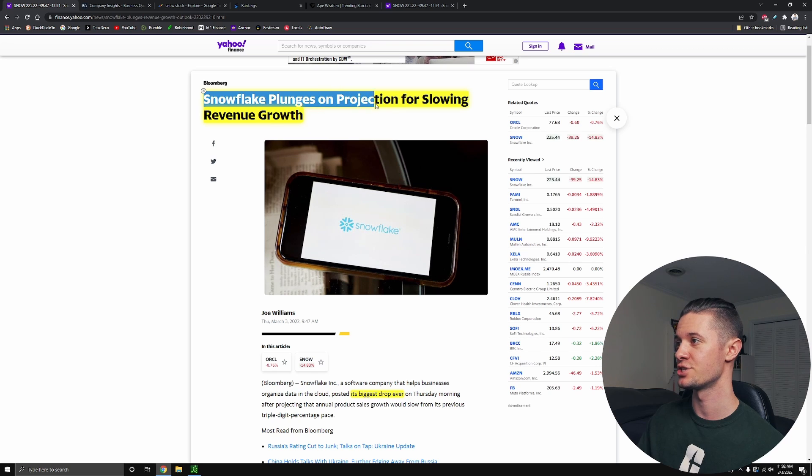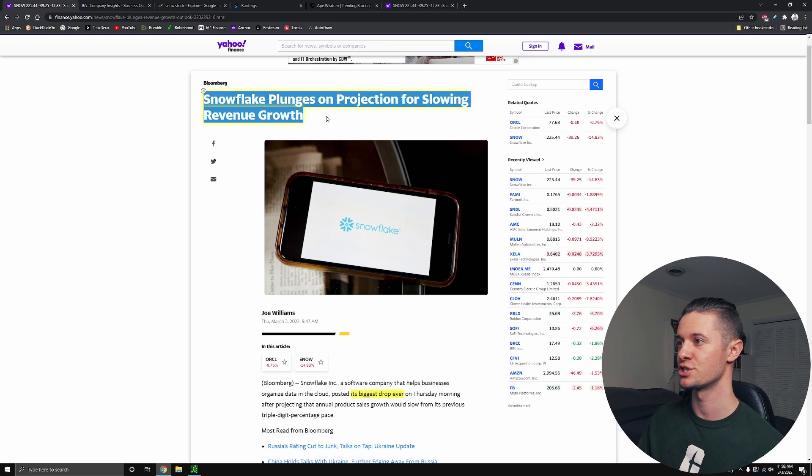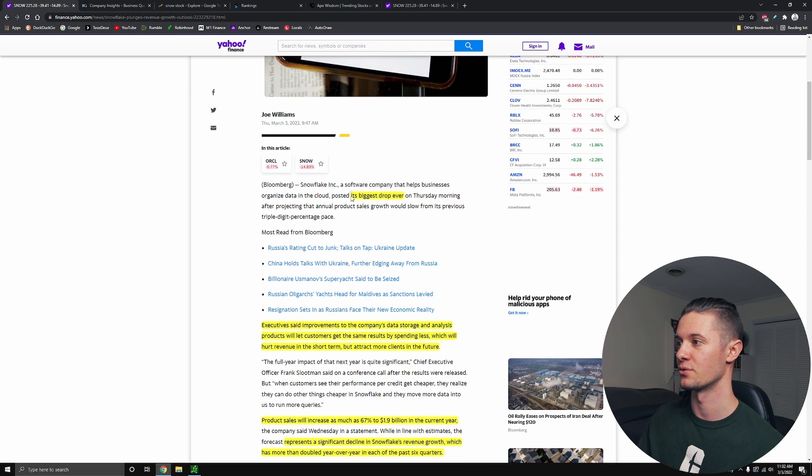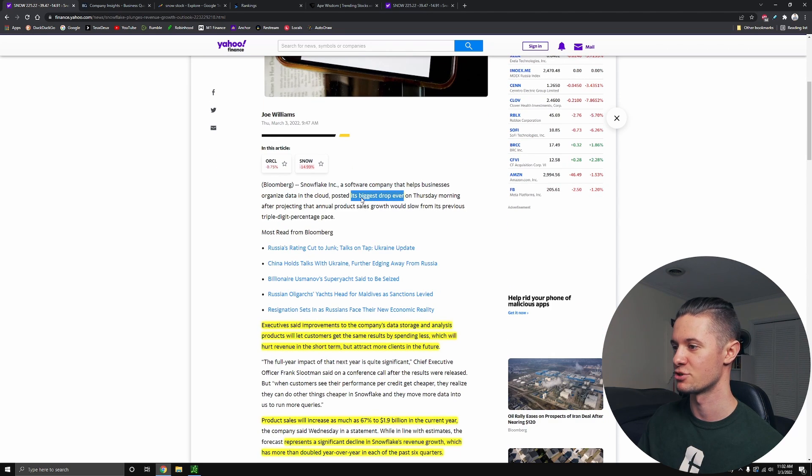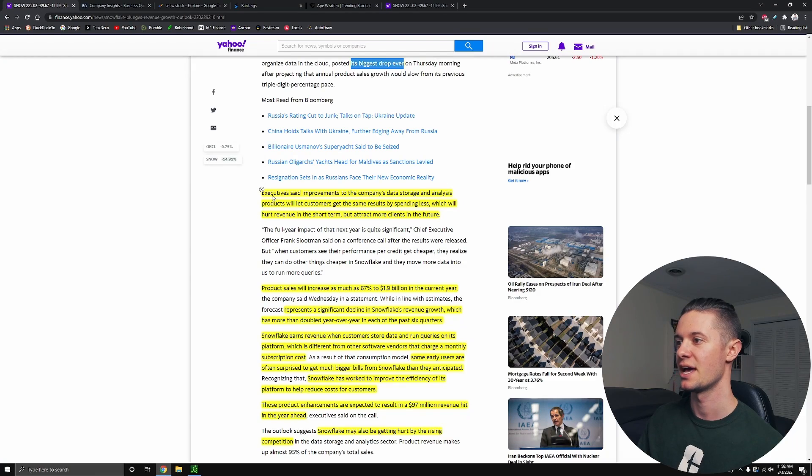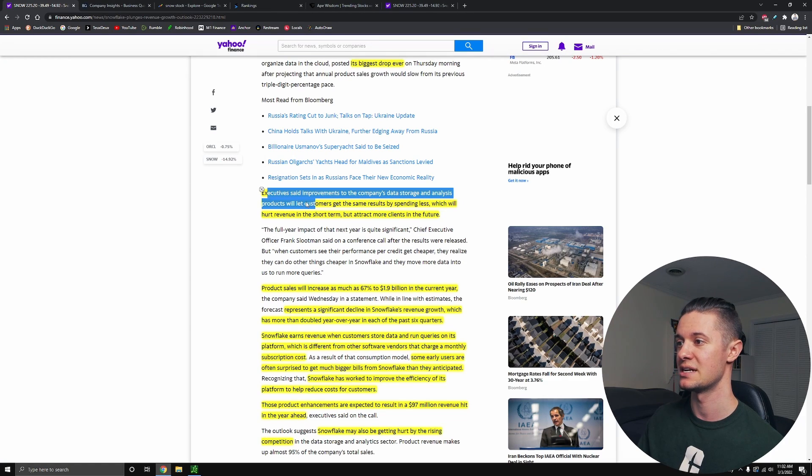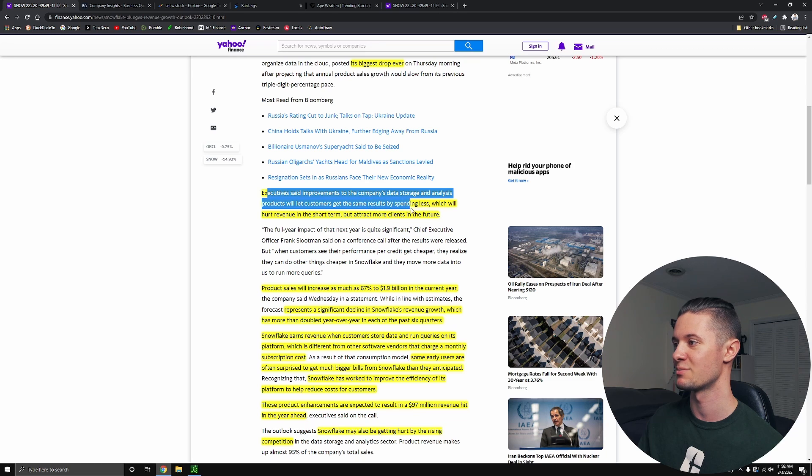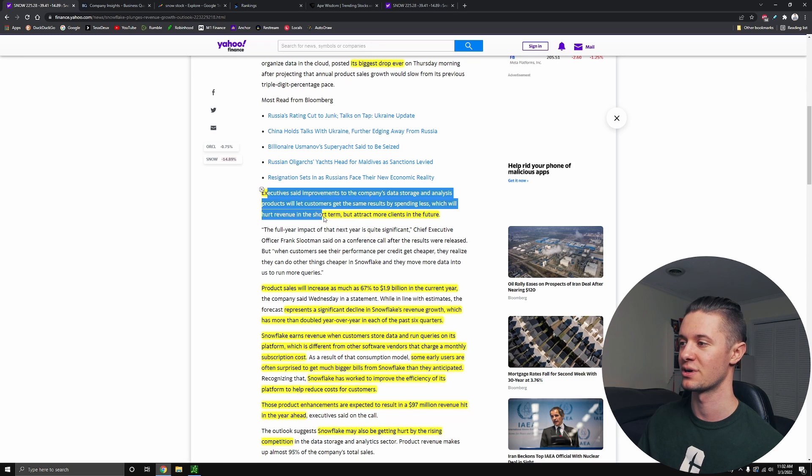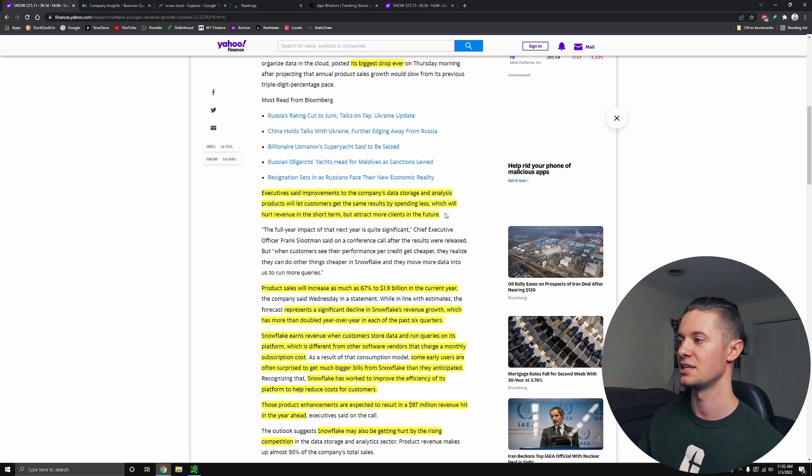Snowflake plunges on projection for slowing revenue growth. This is the biggest drop in the company's history. It's never dropped by this much, and executives said that improvements to the company's data storage and analysis products will let customers get the same results by spending less.